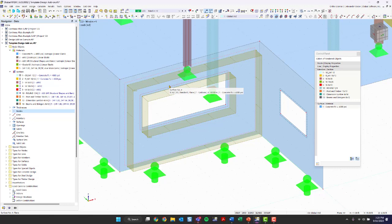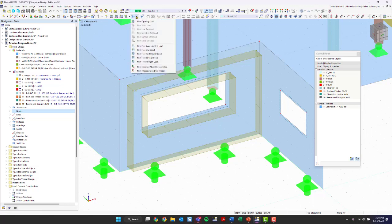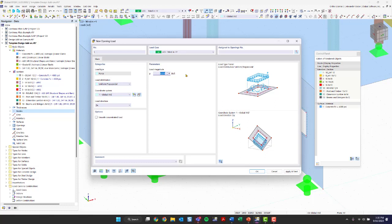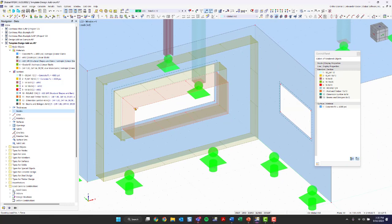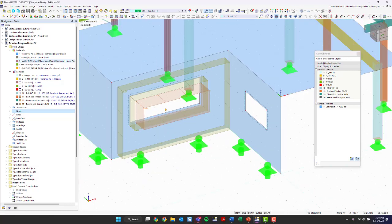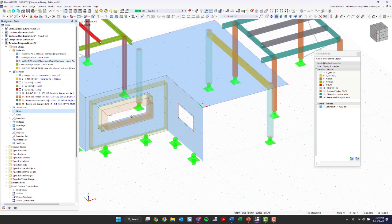If you want to account for a window opening, you can also add an opening load. Going to the load dropdown and choosing New Opening Load, I apply the same 30 pounds per square foot in the Y direction, uniform distribution according to global coordinates. After clicking OK, the dotted line represents my opening. Clicking that applies the opening load, which takes into account wind pressure applying to the window there.